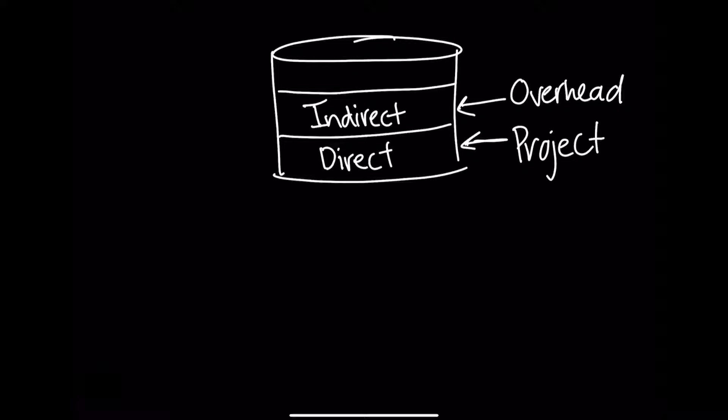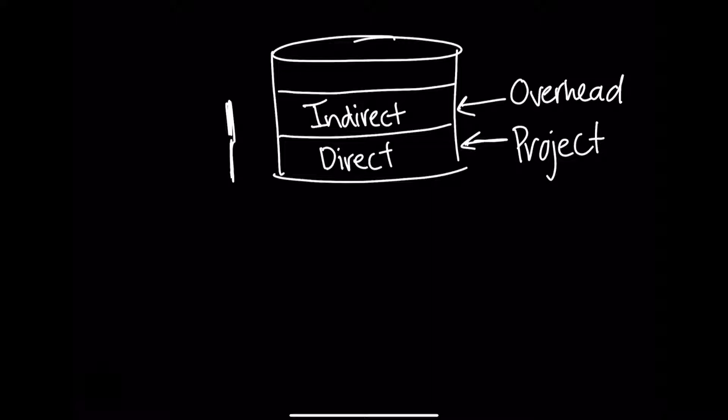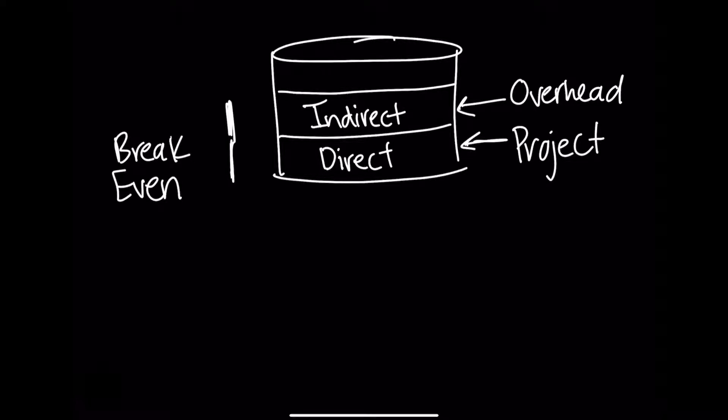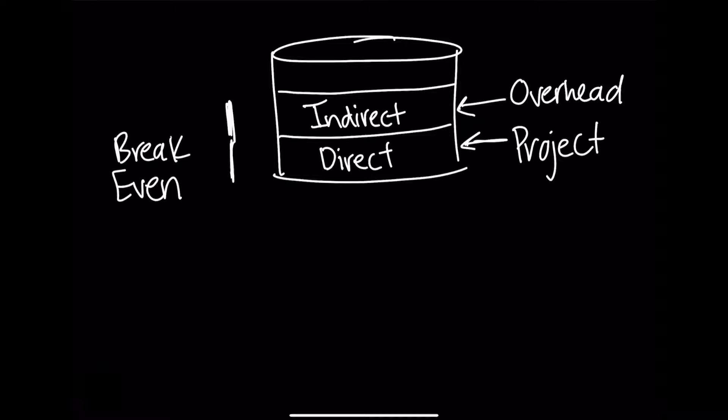Our second main concept is breaking even. Breaking even describes this idea of how much project and business costs I need to cover to break even, or to not be in the negative. With break even, there's no profit. It accounts for the salary of the employee, as in direct labor, plus the amount of overhead attributed to that employee in the form of indirect costs.